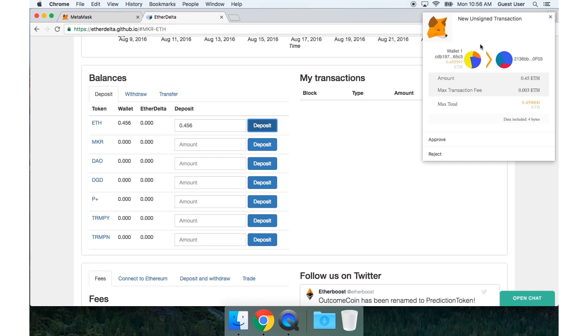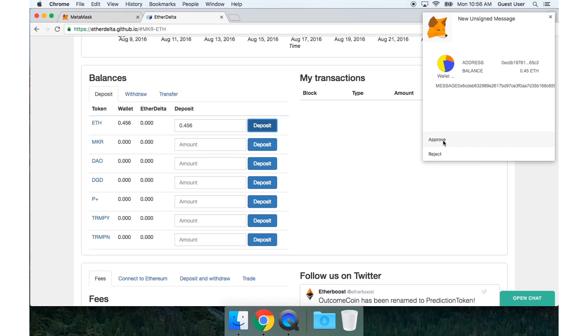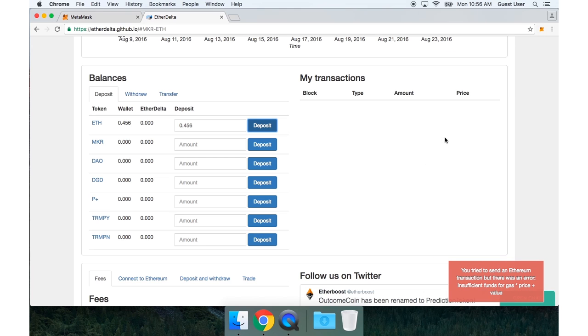So I'm going to go ahead and deposit some of my Ether into EtherDelta. Now I need to approve this first transaction. This one gives EtherDelta the right to do a transfer on my behalf. And then one more transaction to actually do the deposit.